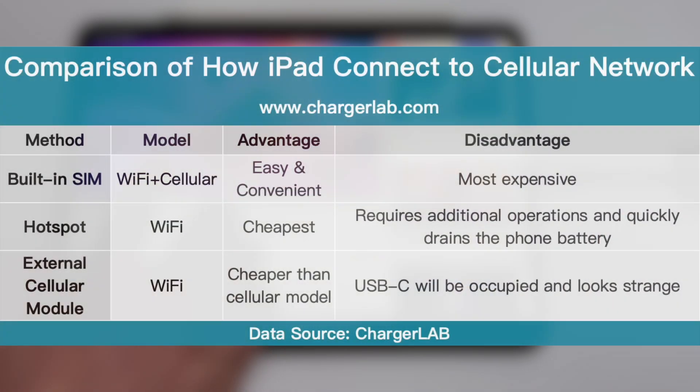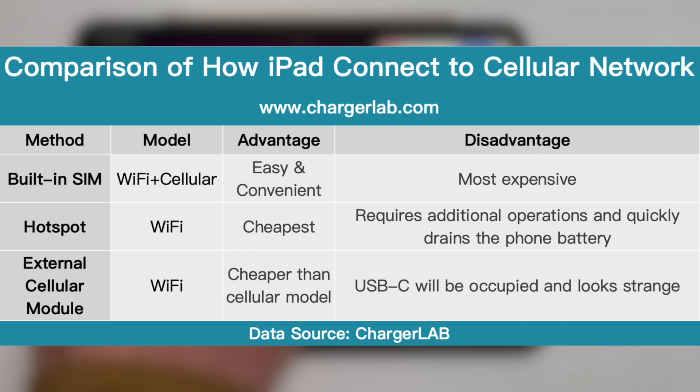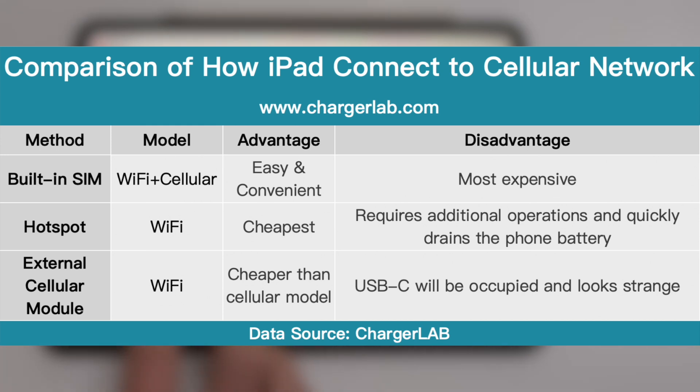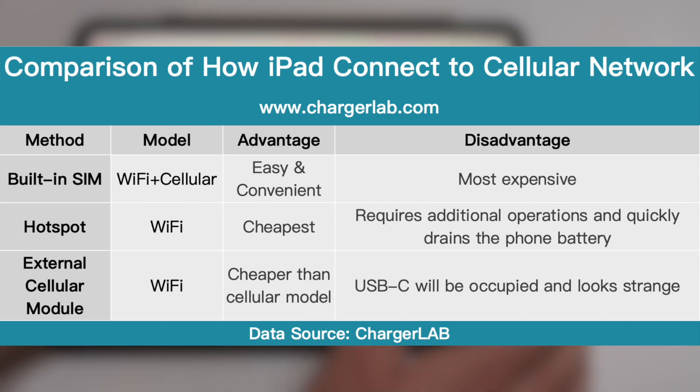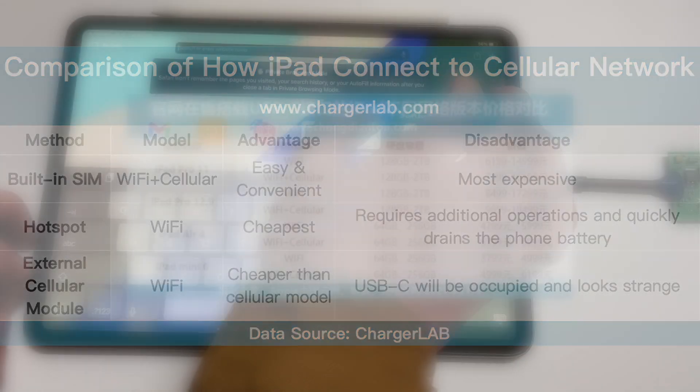We do a simple chart to compare different ways of how iPad connected to cellular networks. We can see the cellular module is the most expensive, but easy and convenient. The hotspot is the cheapest, but will quickly drain the phone battery. So, the external cellular module can become another new choice.